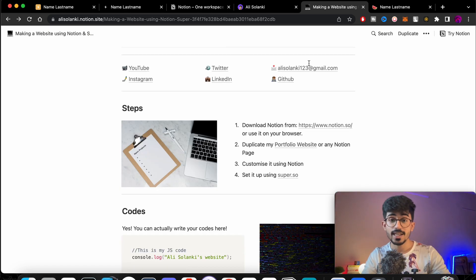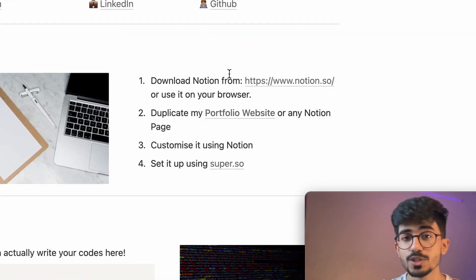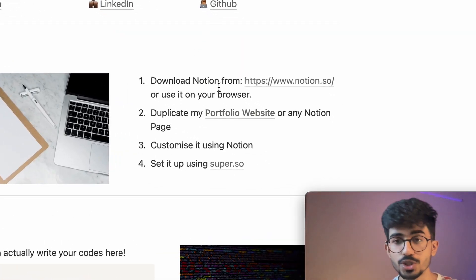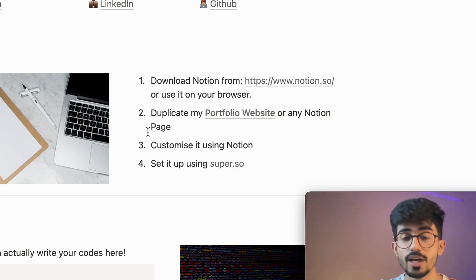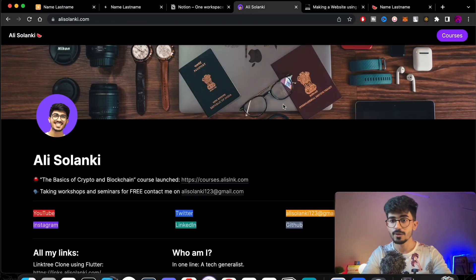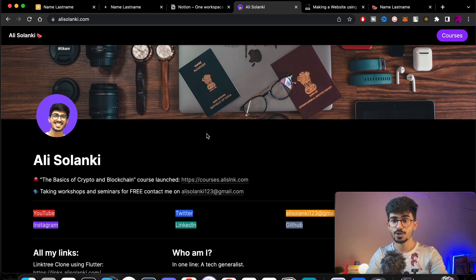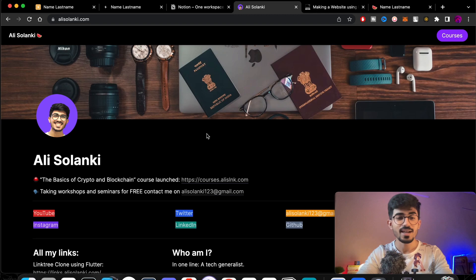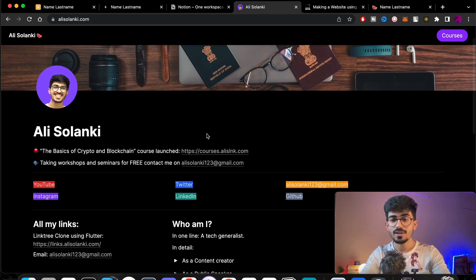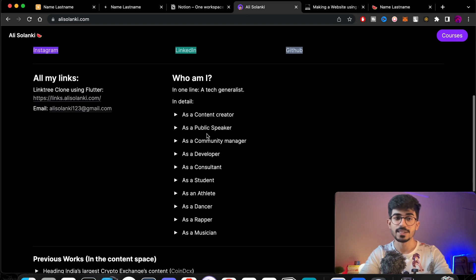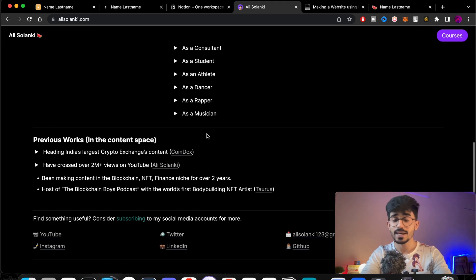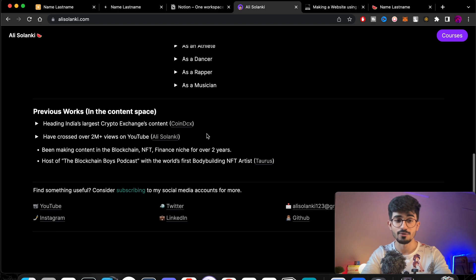In this particular section we'll be following four steps. The first is downloading Notion — if you haven't used Notion before you can download it from the link provided. The second step is duplicating my portfolio website. If you've ever landed on alisalanki.com, which is always in the pinned comment, you'll see this website which I've made using Notion and Super.